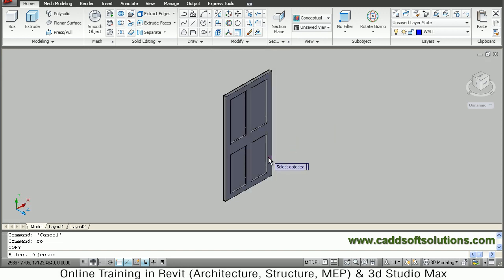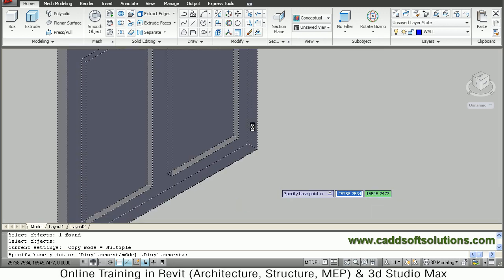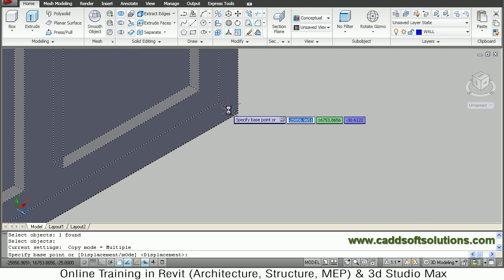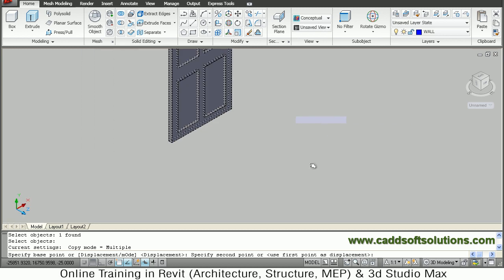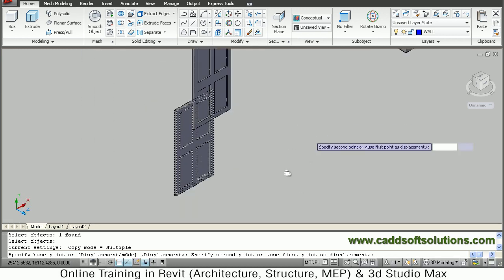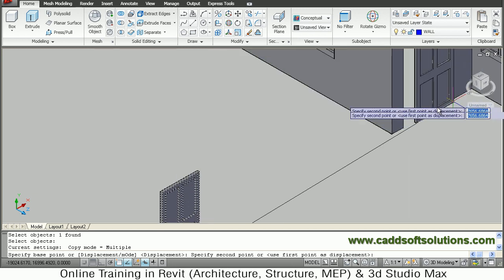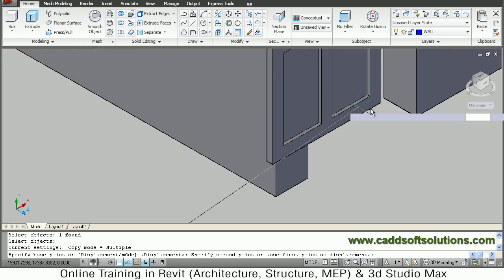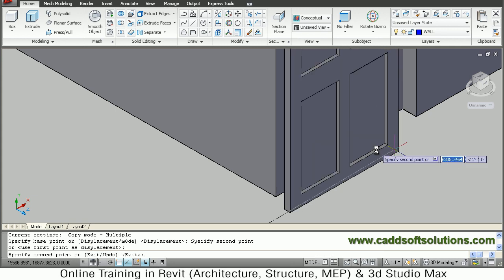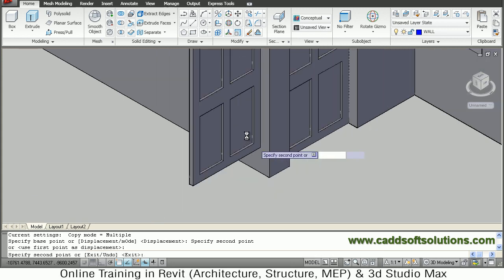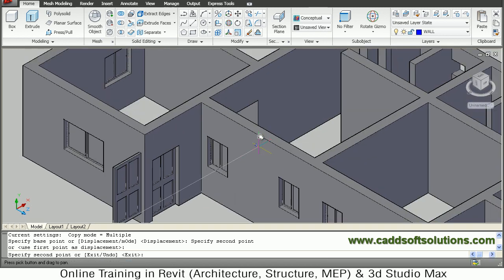Copy this door and place it at its respective positions. Take the bottom midpoint of the door, zoom to the bottom mid, take the midpoint, and put it at the wall midpoint. Zoom to the opening in the house and put it at the mid of the wall. This door has been placed here. Then the same way we will place it here also internally.